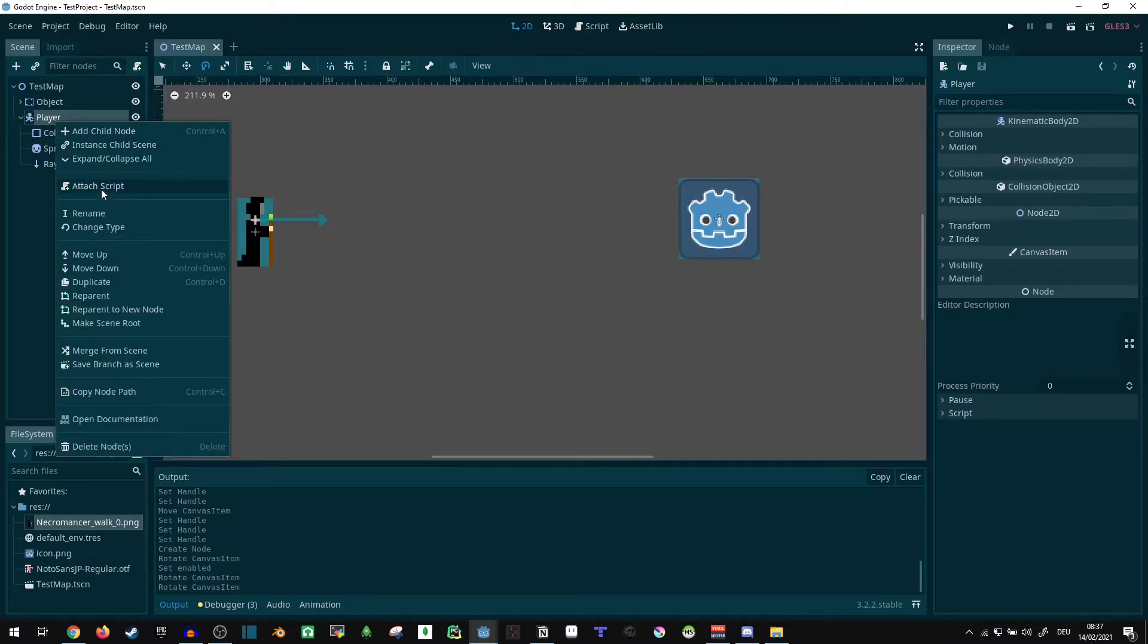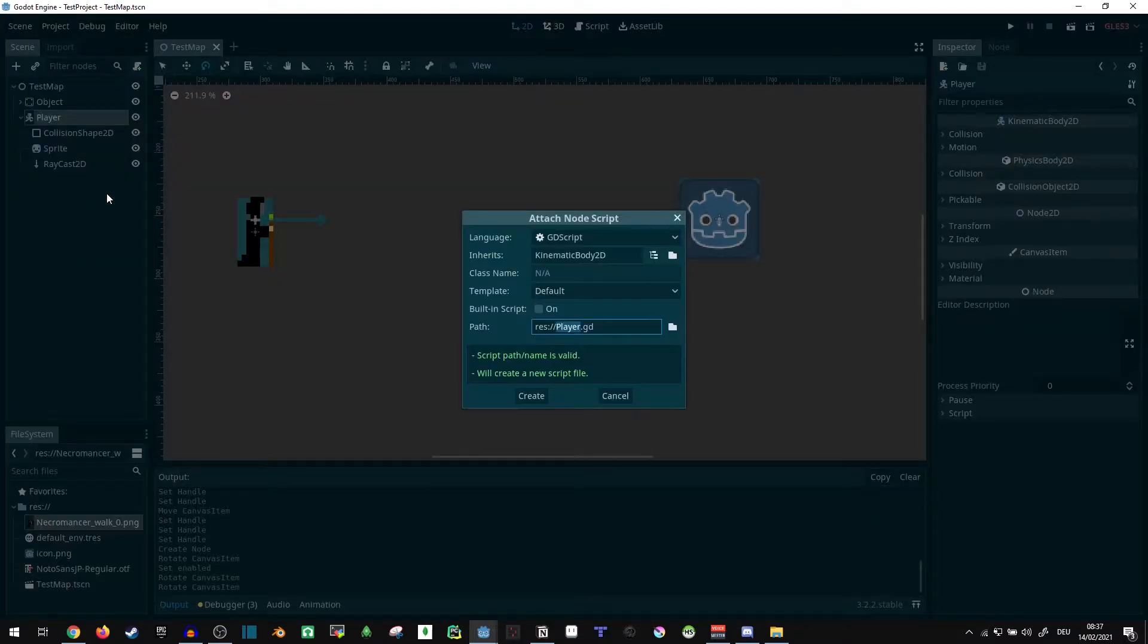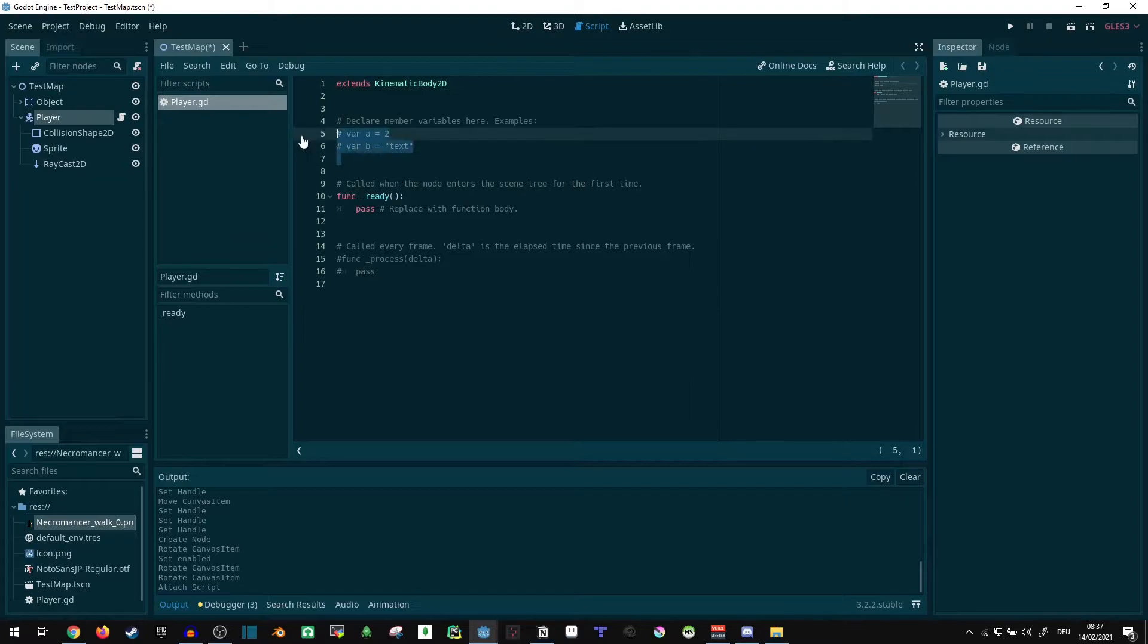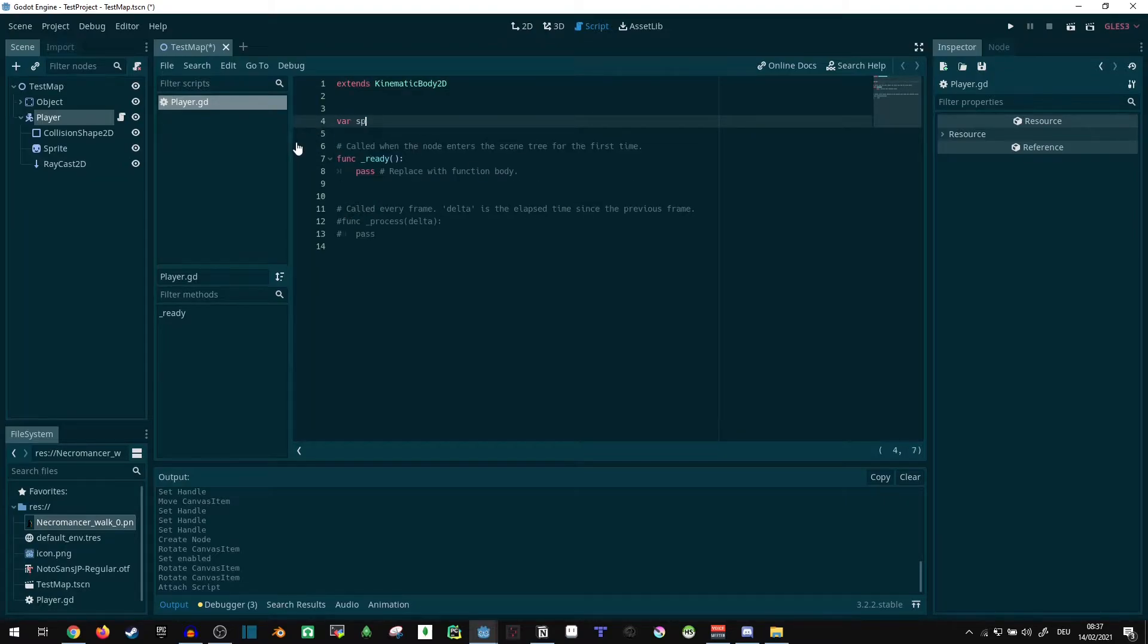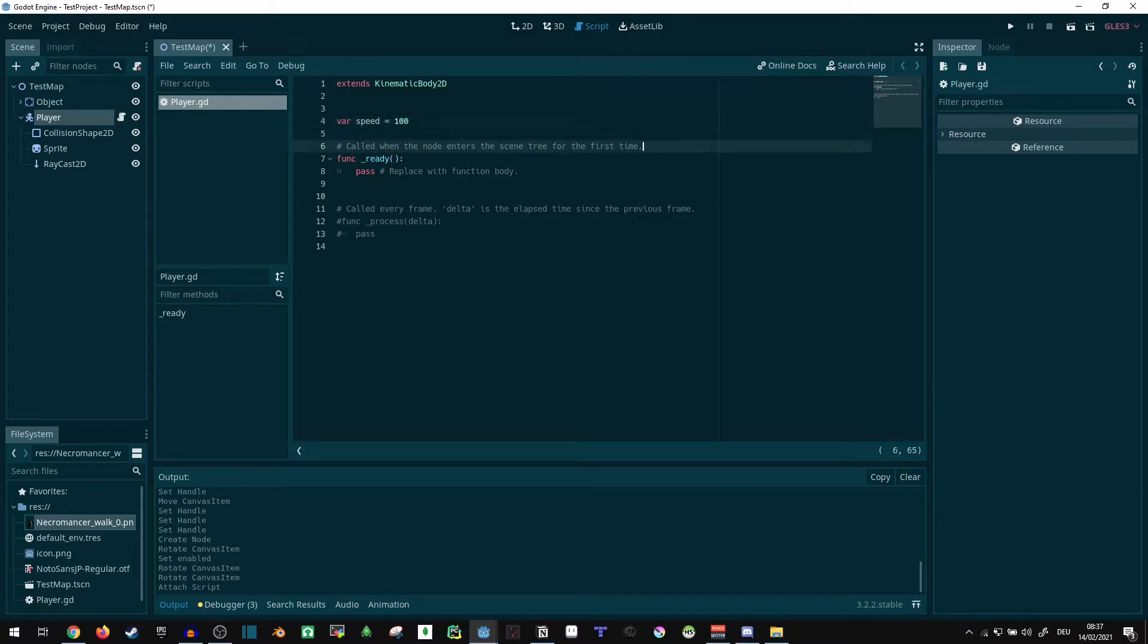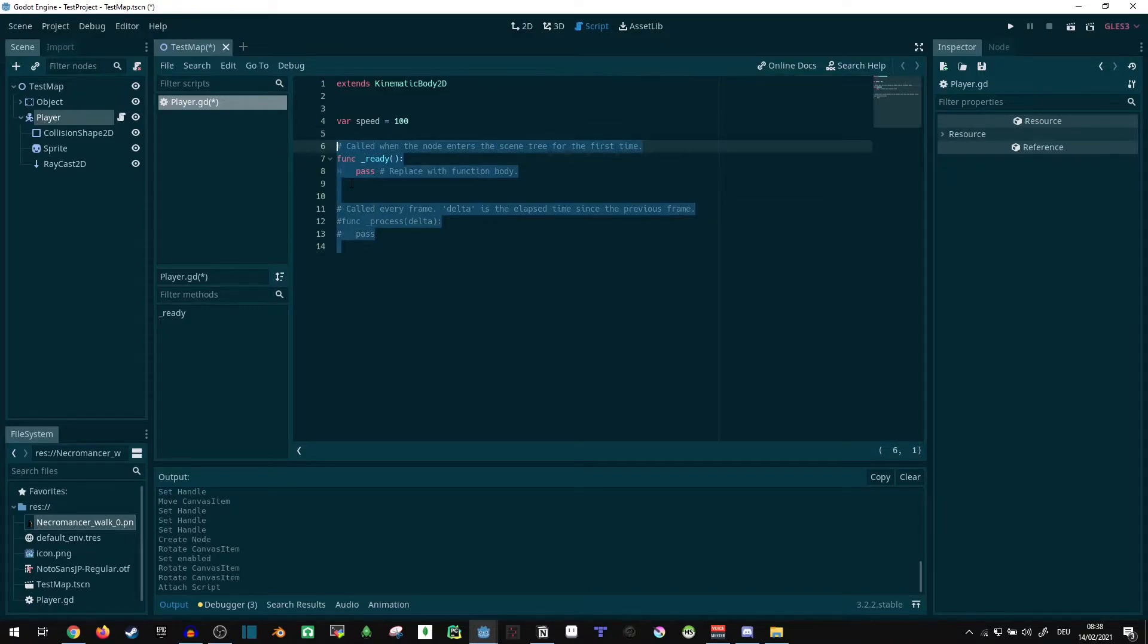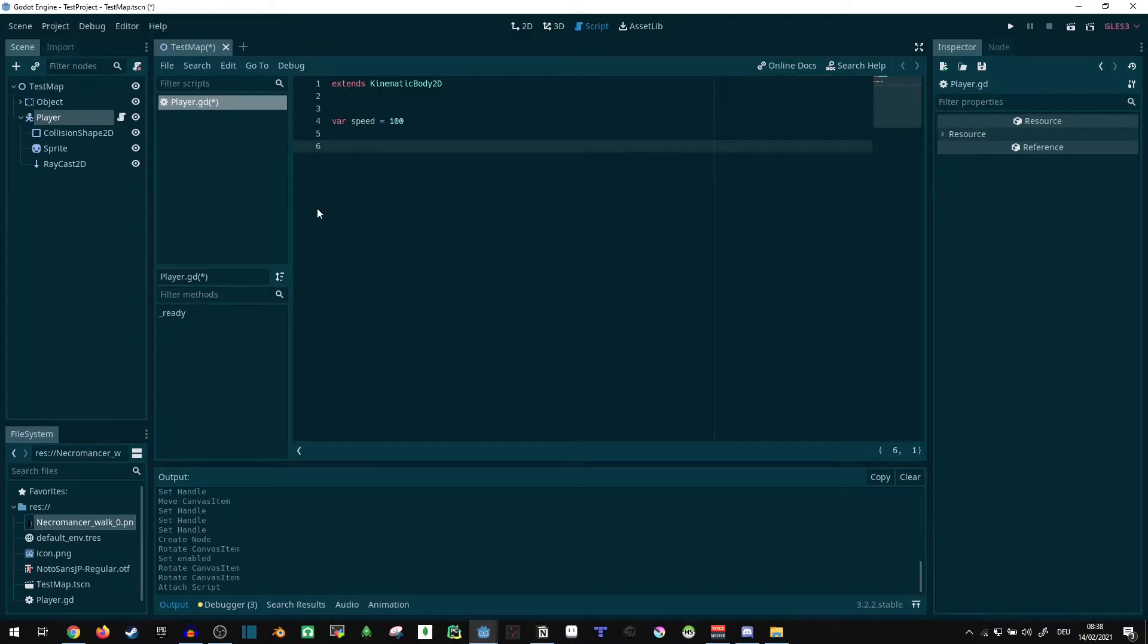Now we need some scripts. The player gets the script, let's see, so we can move around while speed equals 100. There, easy.